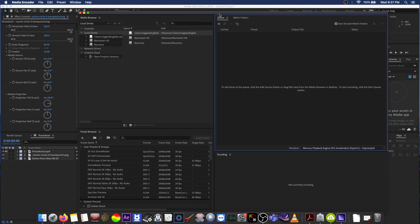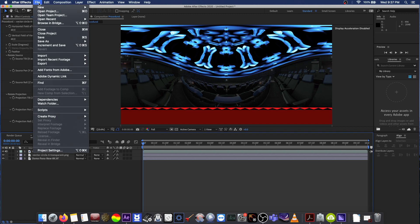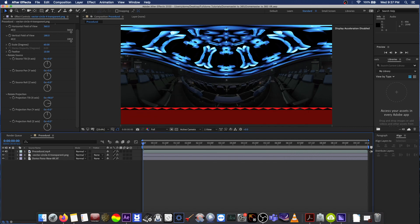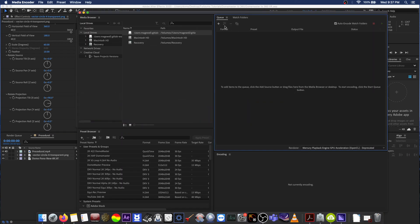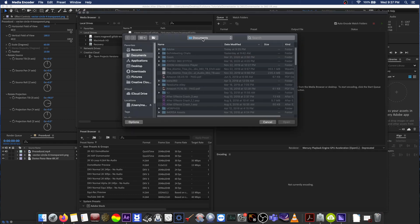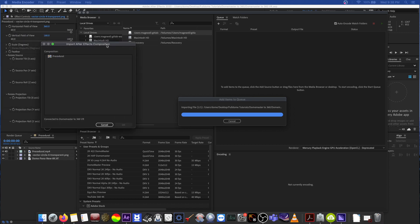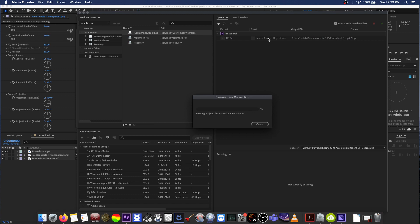With Media Encoder open, let's go back to After Effects quickly and save our project — always important to save. We'll call this 'Dome Master to 360 VR.' Save that and go back to Media Encoder. Let's add our project by clicking the plus button, find our project file — it's adding the project now. Here's our project; we select the composition we want to render and hit OK.